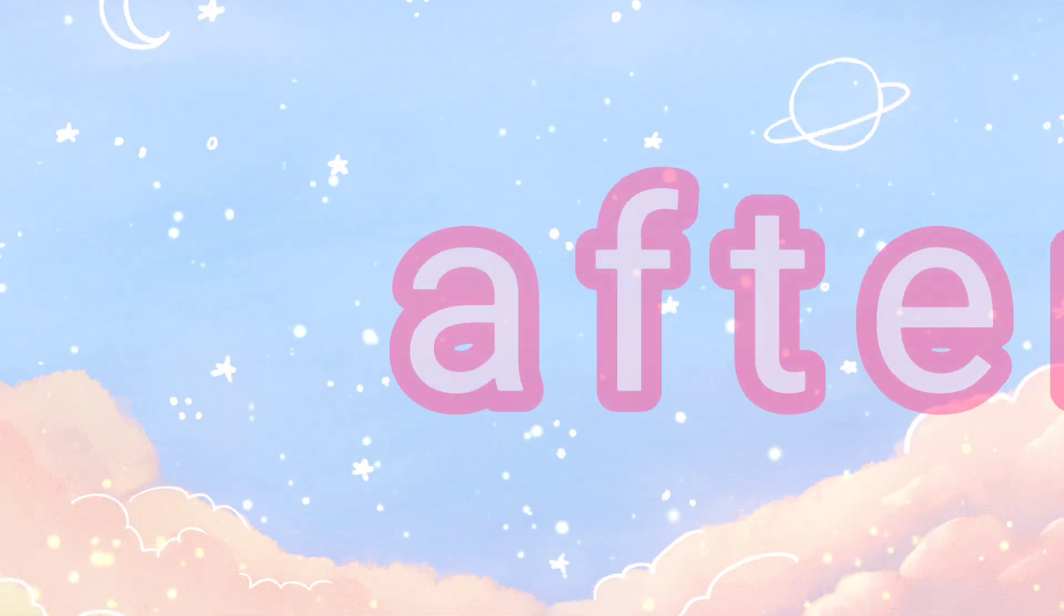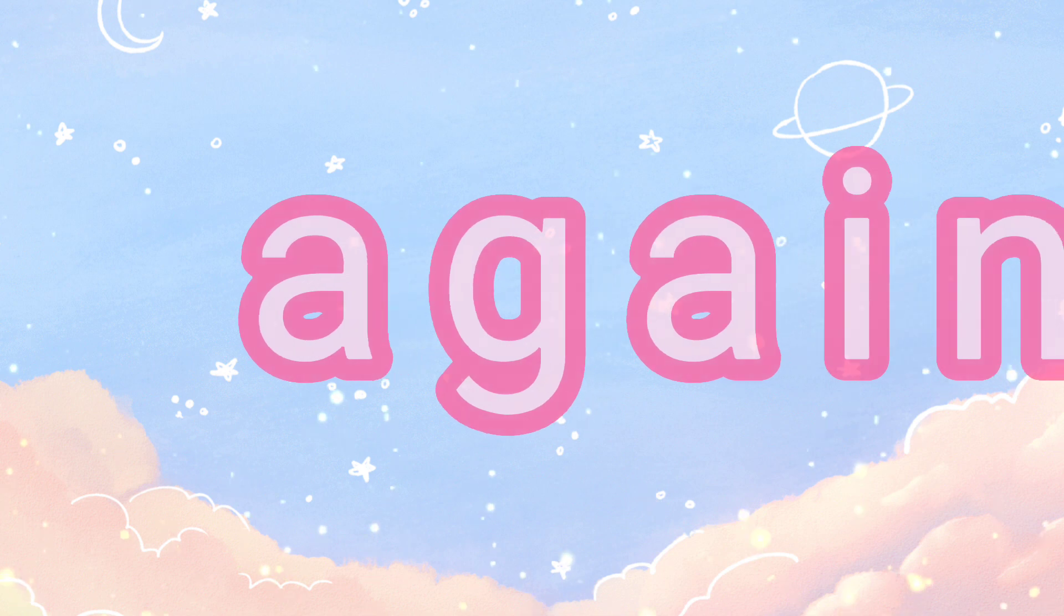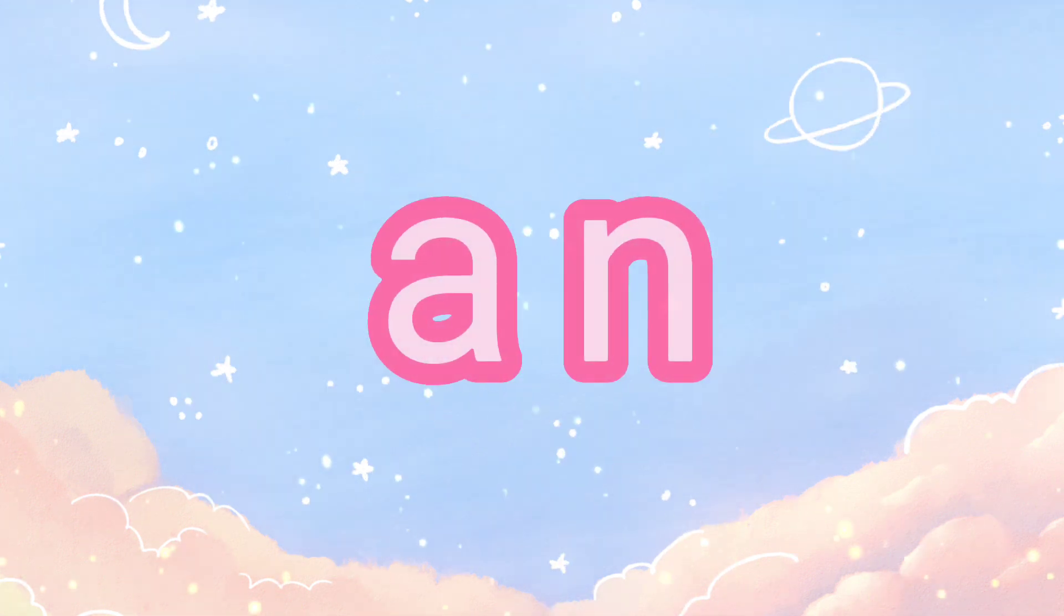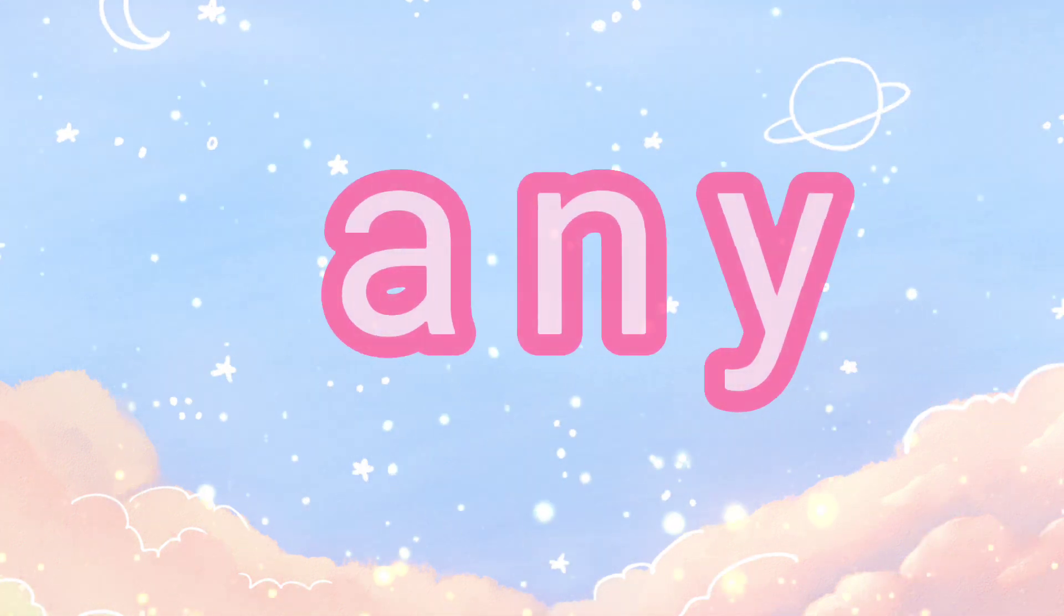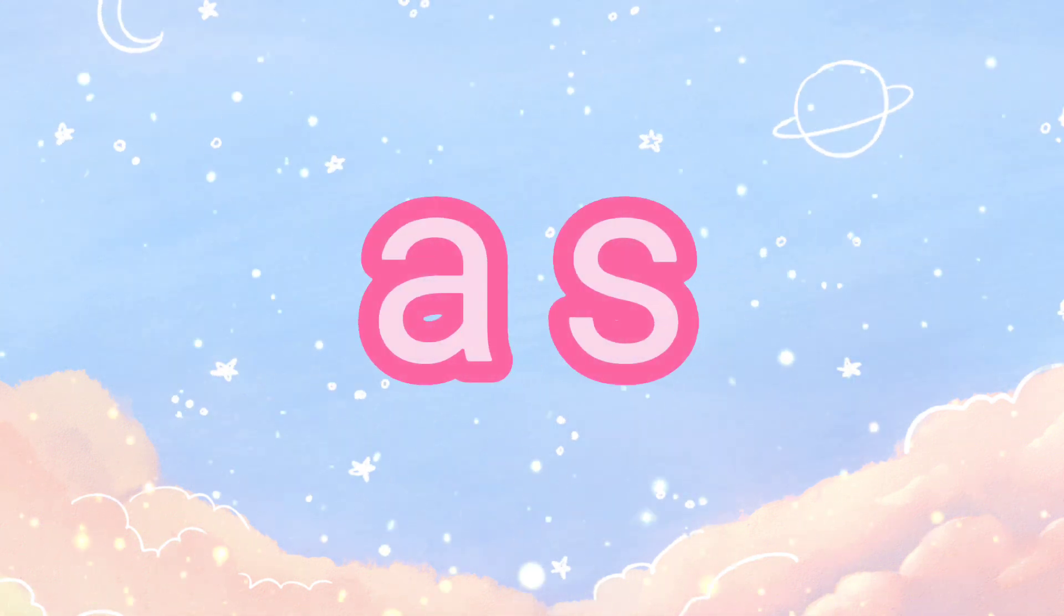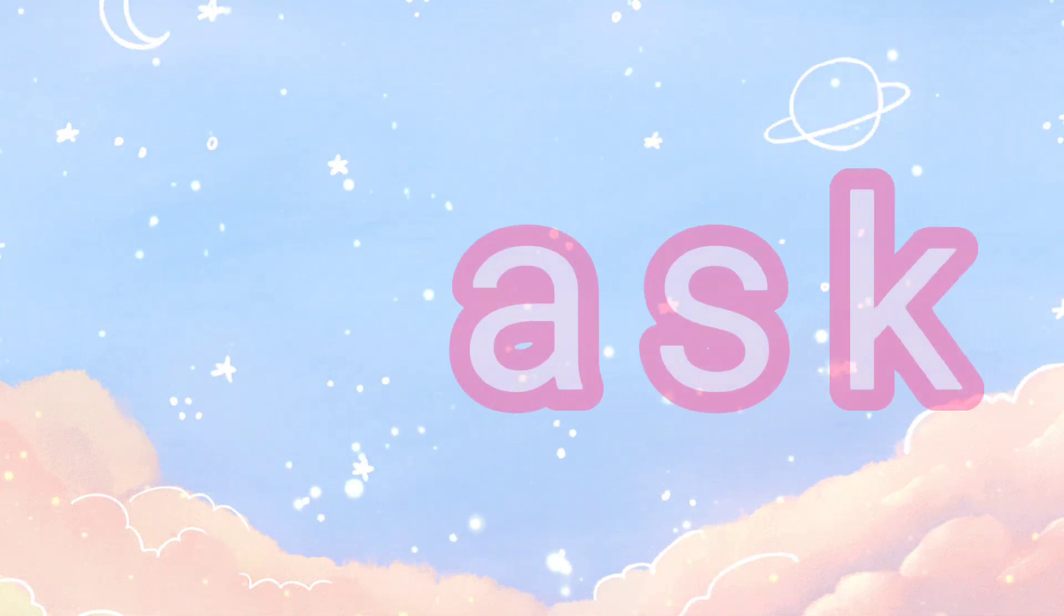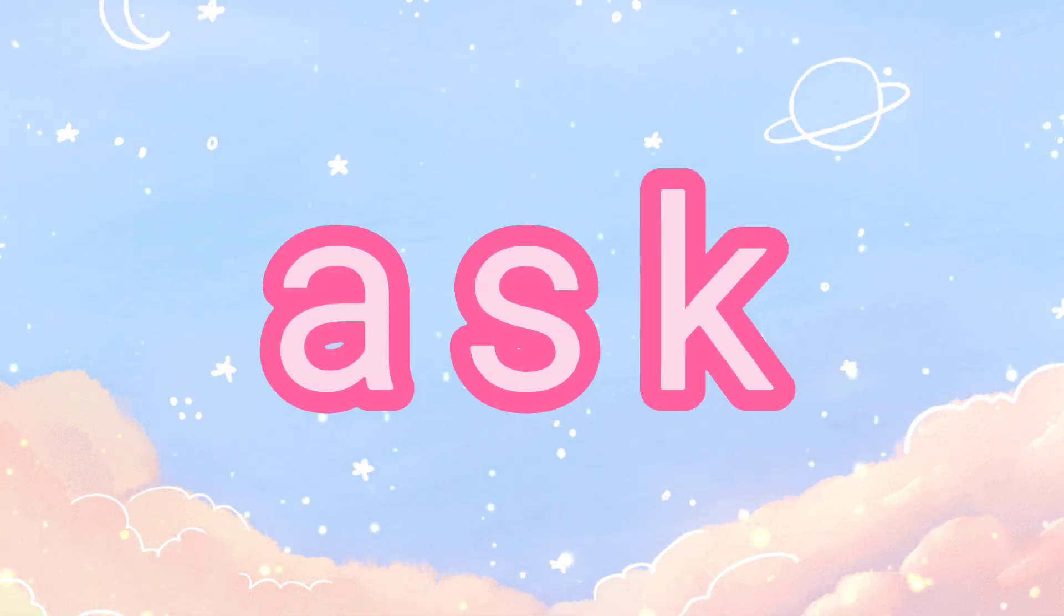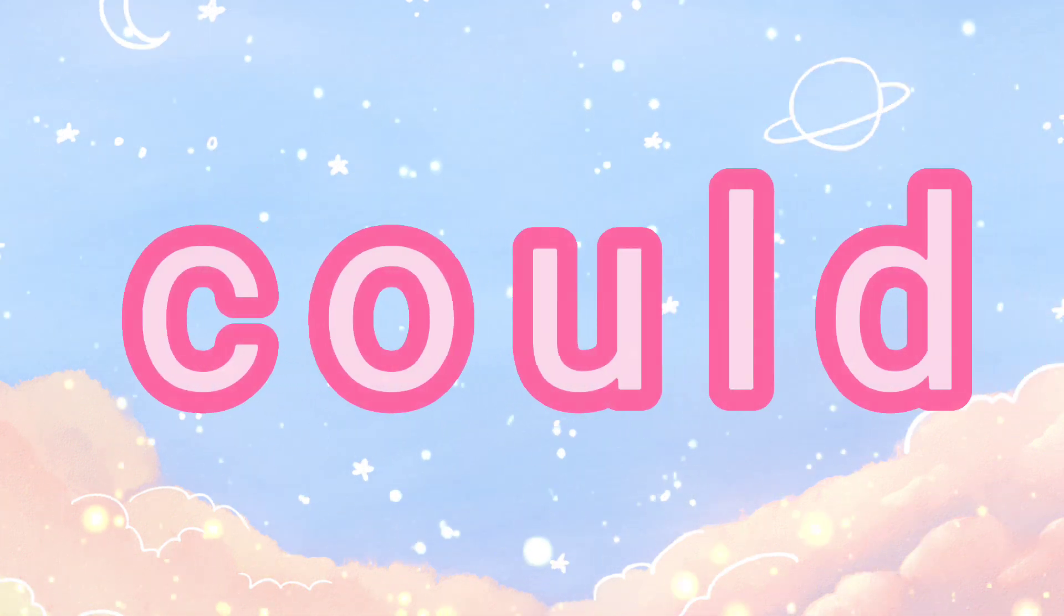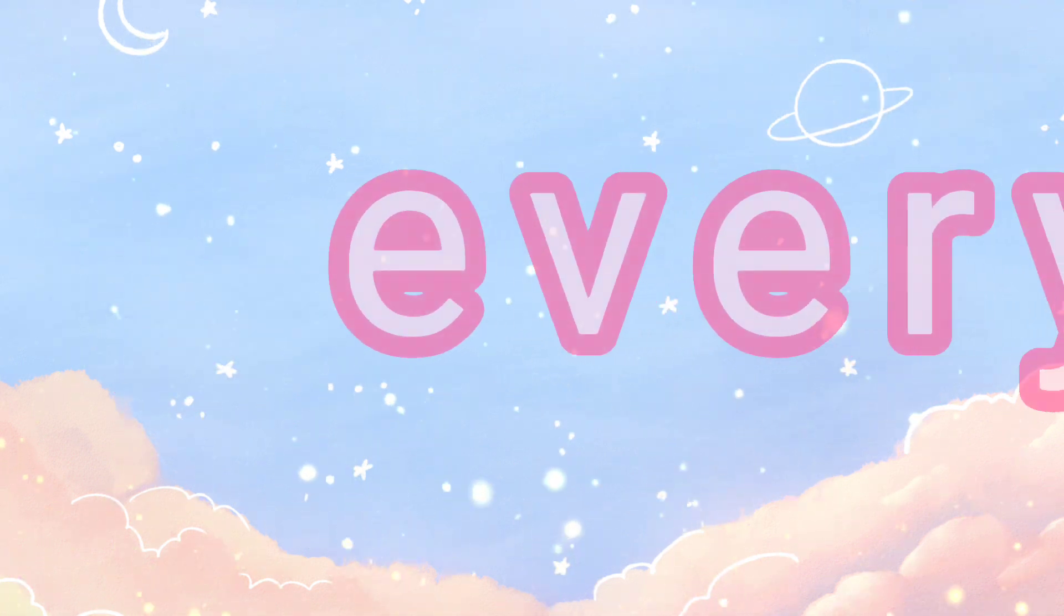After, again, any, as, by, could, every.